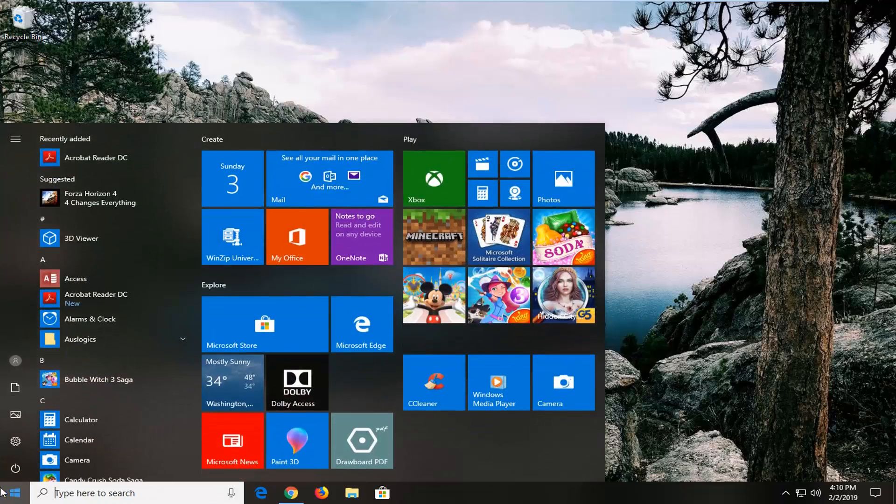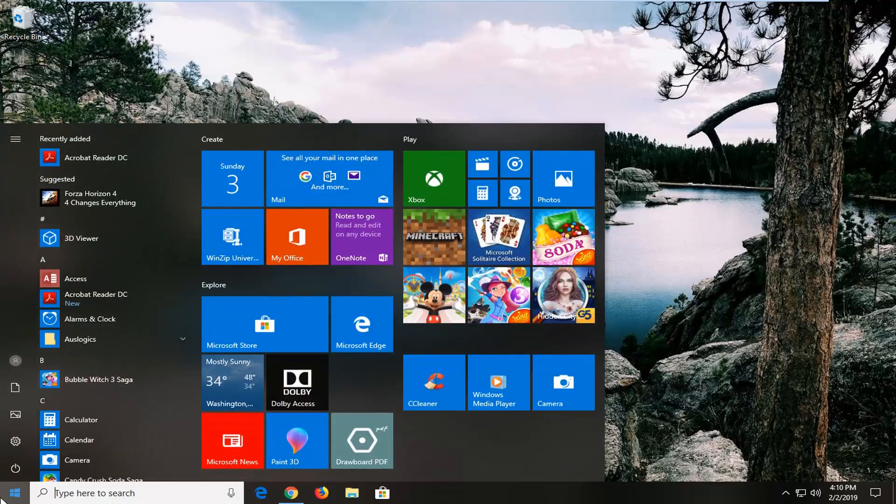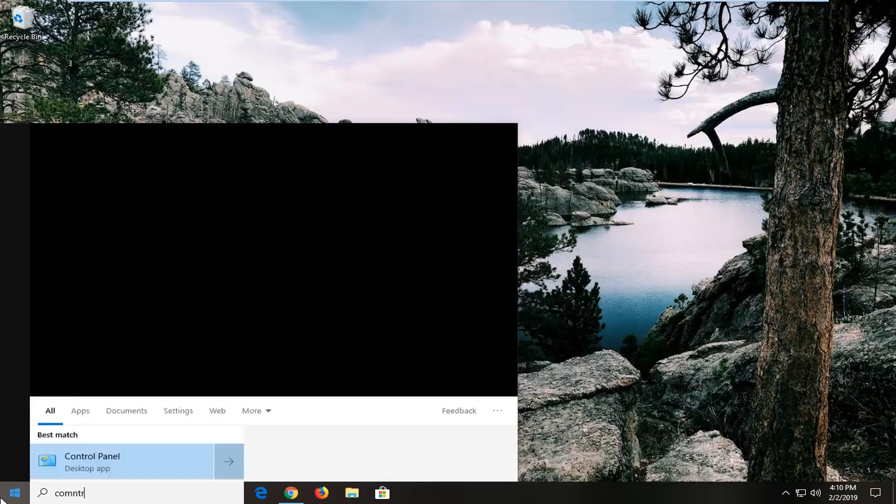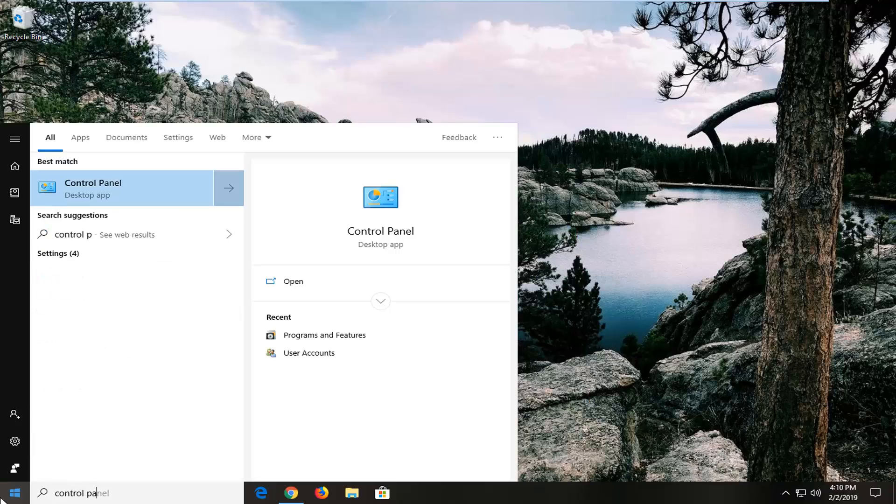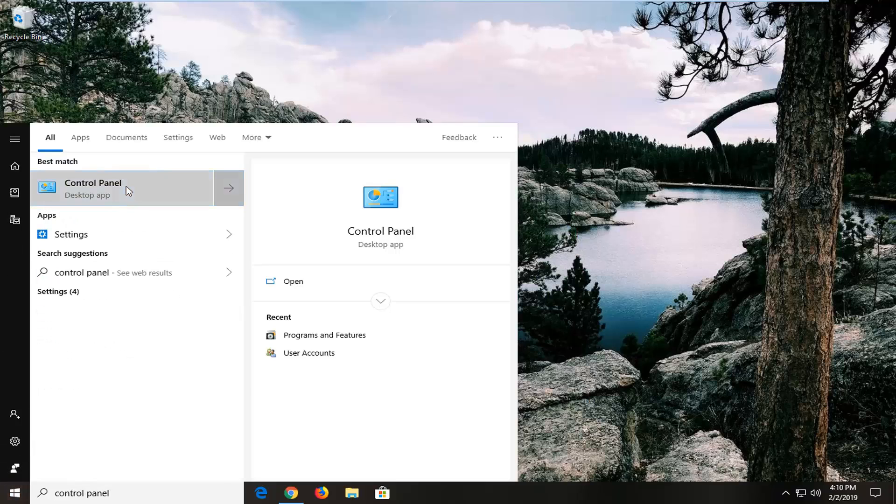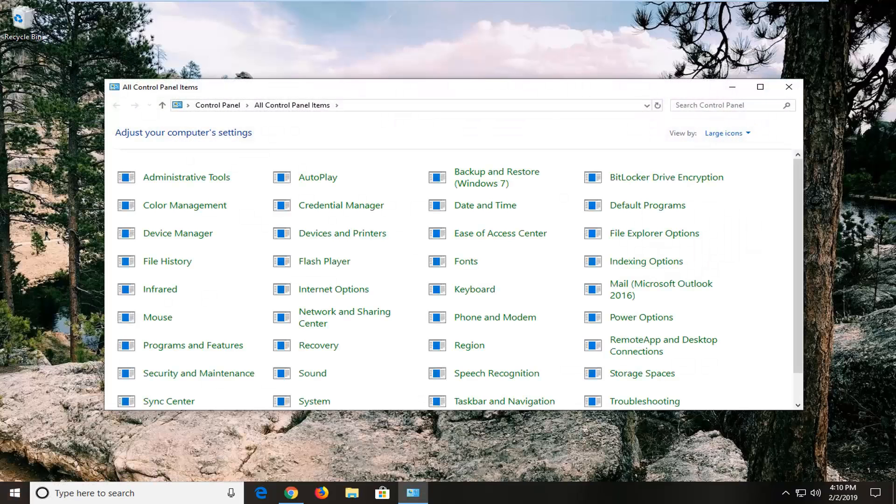So we're going to start by opening up the start menu, left click on the start button one time, type in Control Panel, best match should come back Control Panel here, left click on that.